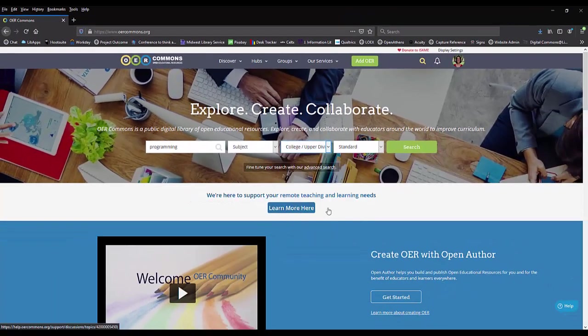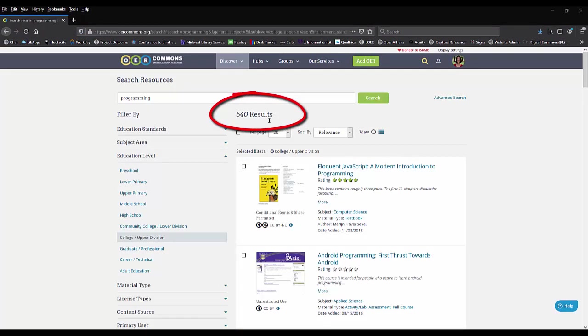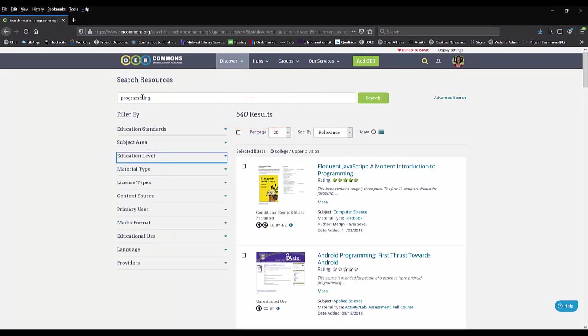With my search, I received 540 results of all types of materials. On the left-hand side, I can further limit my results to make it easier on me to find what I want.